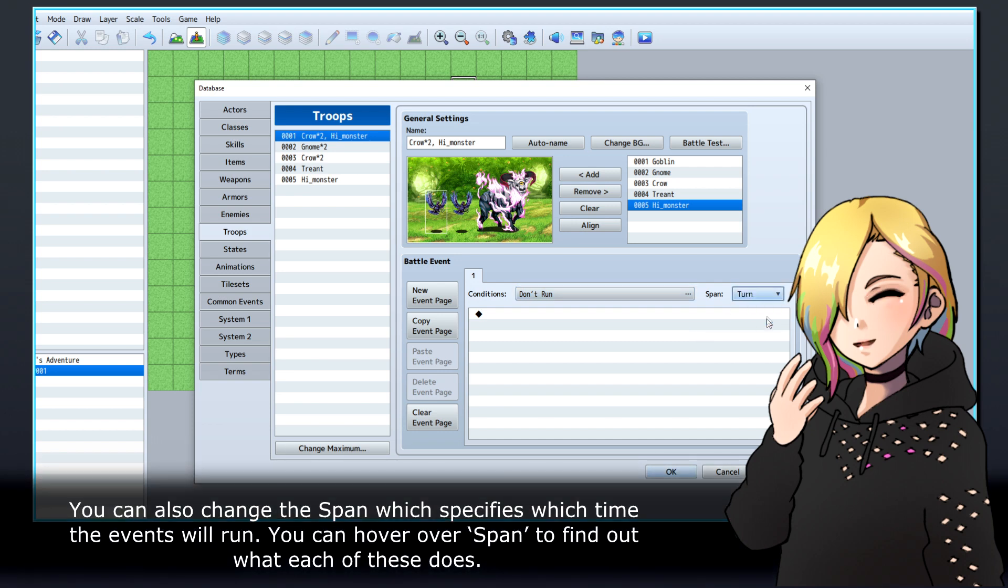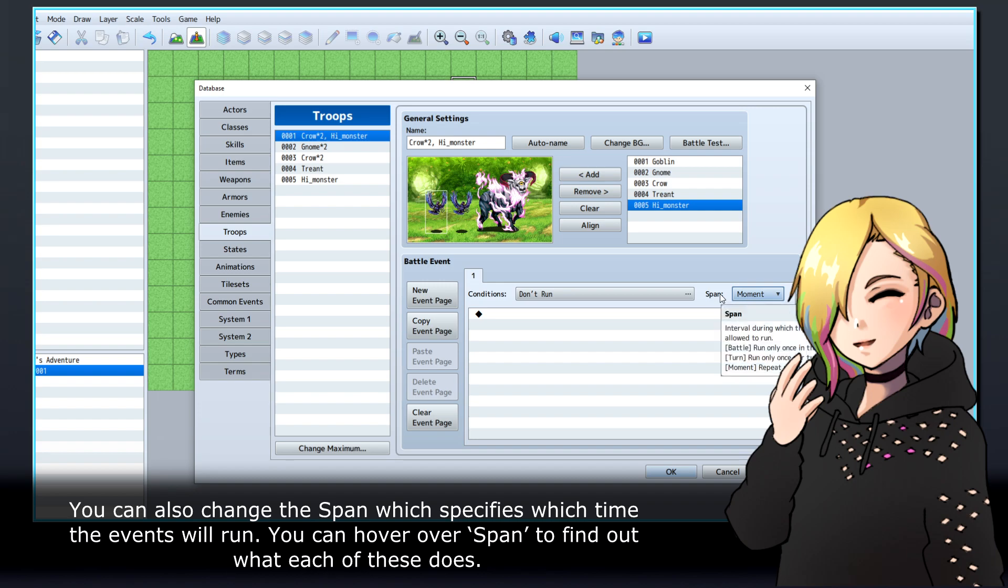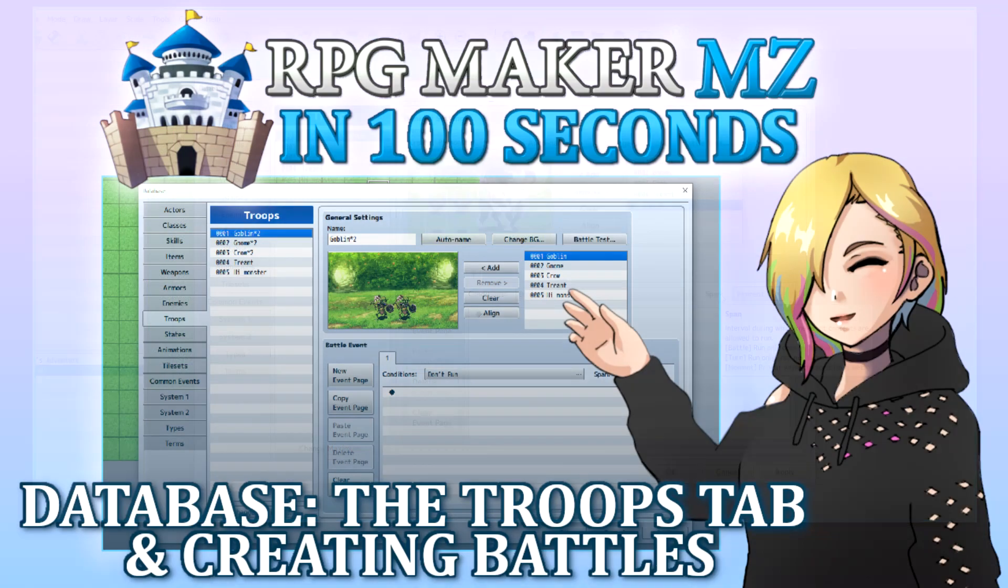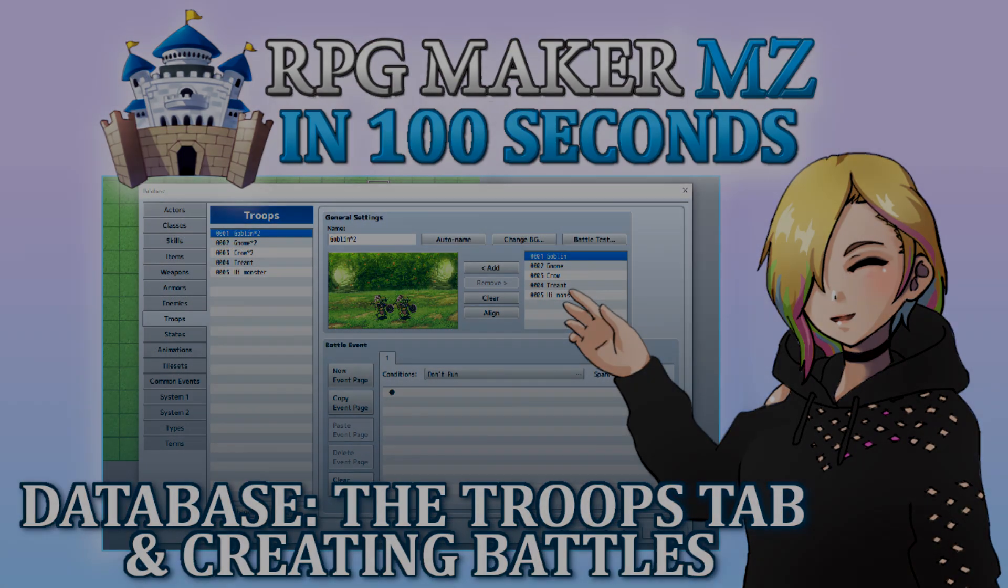You can also change the Span, which specifies which time the events will run. You can hover over Span to find out what each of these does. Thanks for watching, and happy game developing!